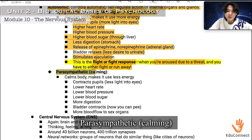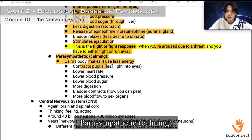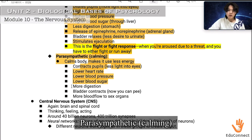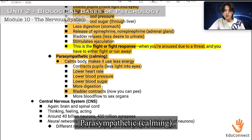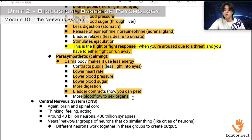The parasympathetic system is about calming — it calms the body and makes it use less energy. It contracts the pupils, giving less light into the eyes, lowers the heart rate, lowers blood pressure, lowers blood sugar level, induces more digestion, contracts the bladder, and increases blood flow to sex organs.